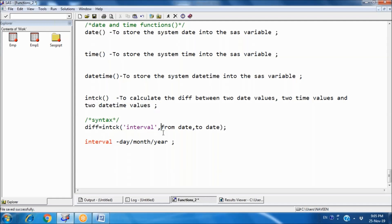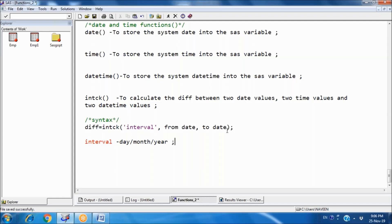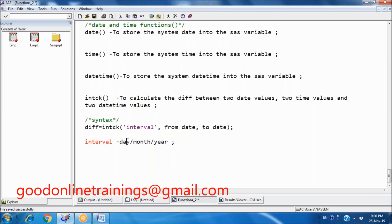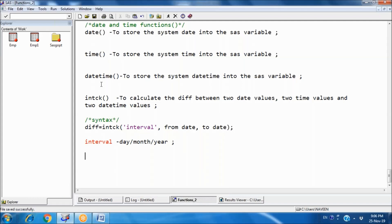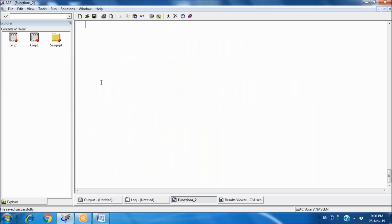The difference is calculated using INTCK. Within the function you specify the interval, then from-date and to-date, so the result is to-date minus from-date. The interval can be 'day', 'month', or 'year'.